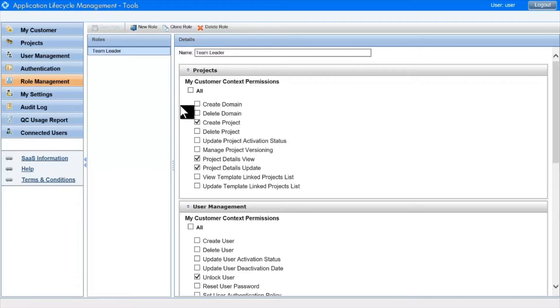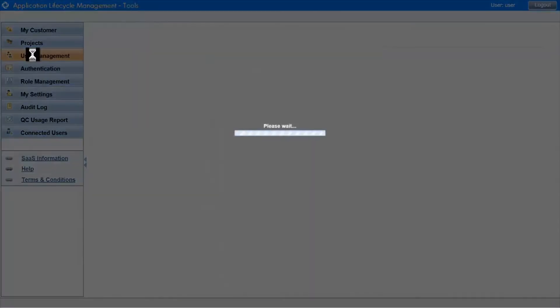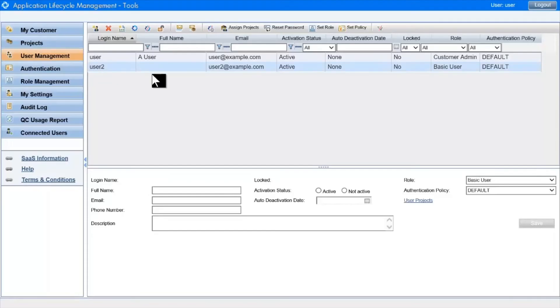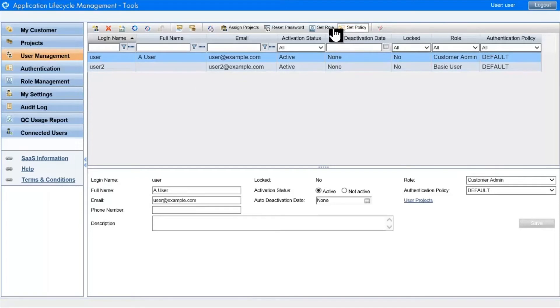Back in User Management, once we've created a user-defined role, we can see that it's part of the list along with the built-in roles.